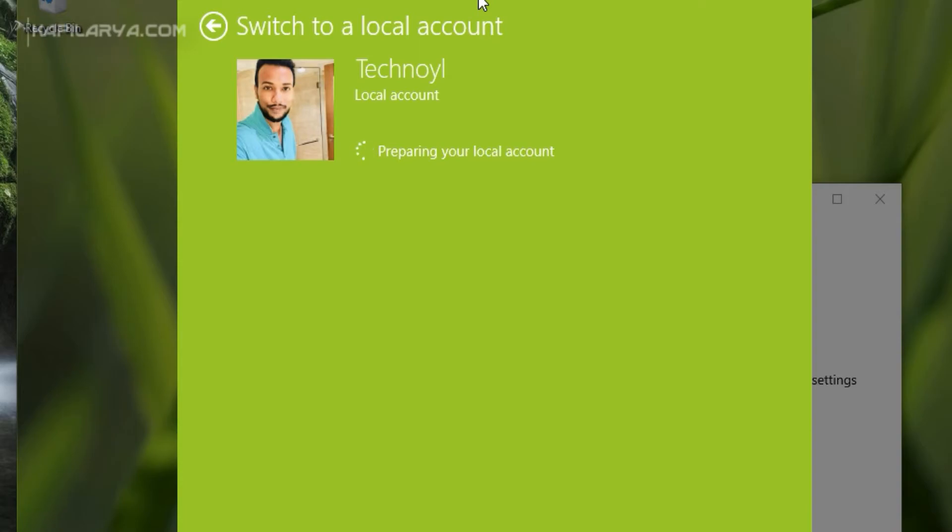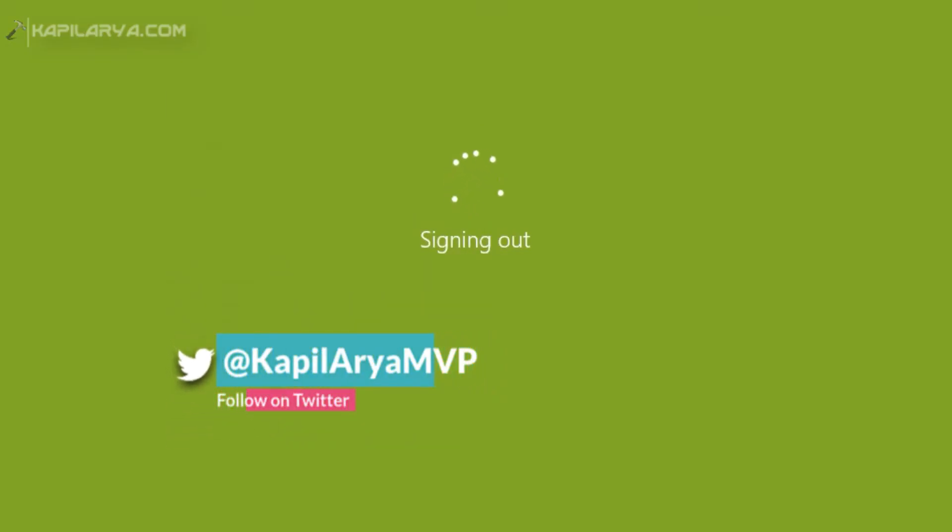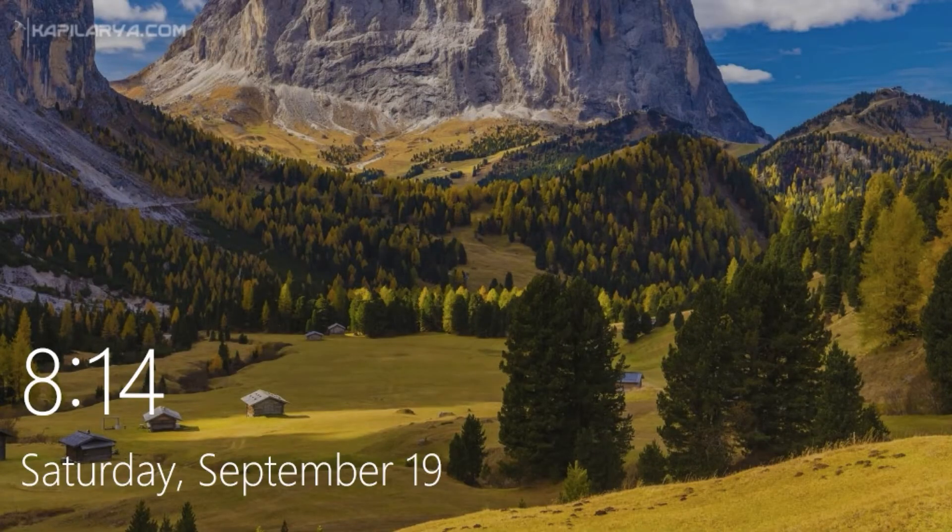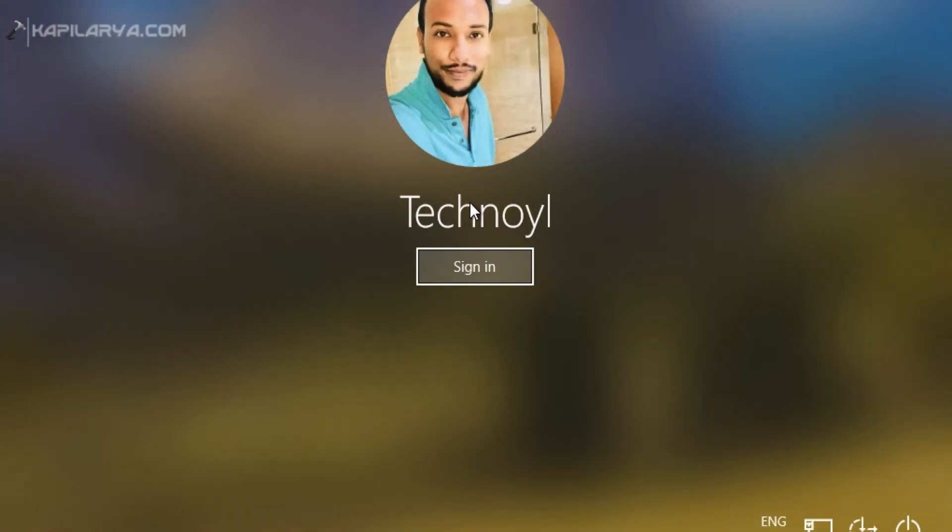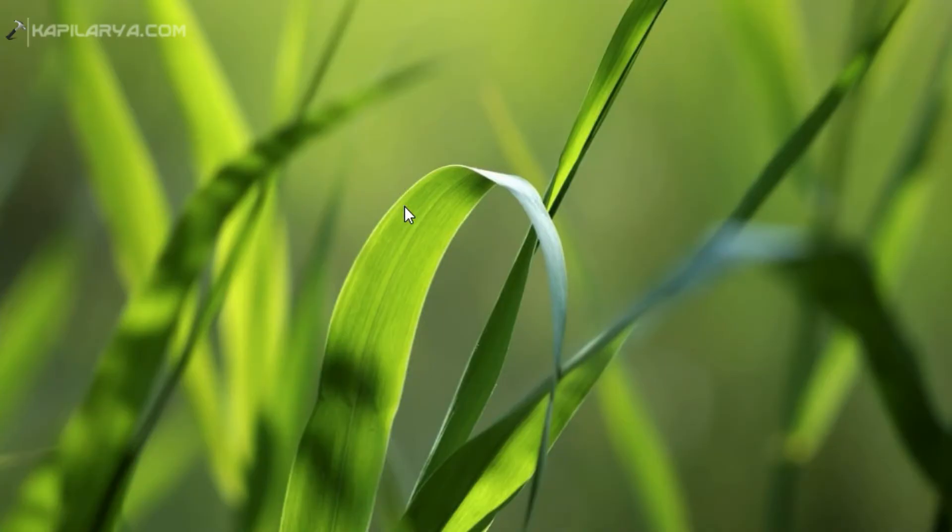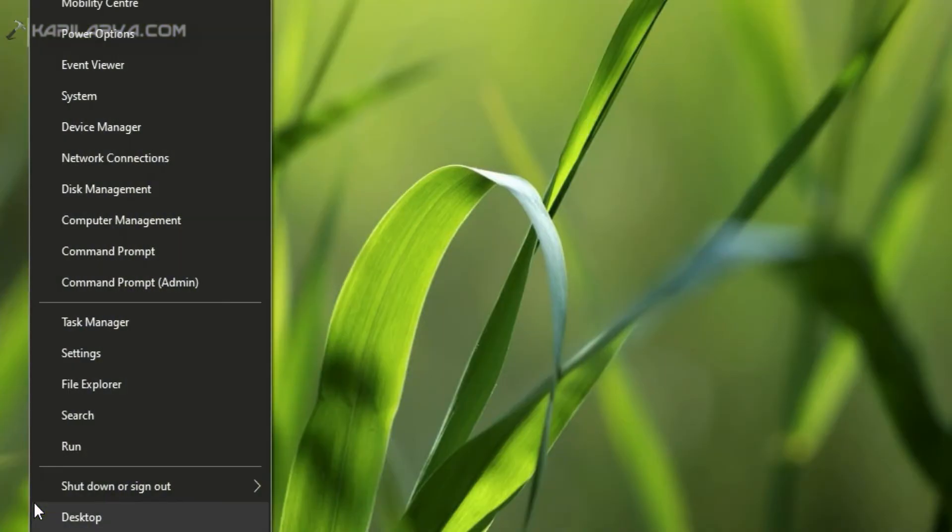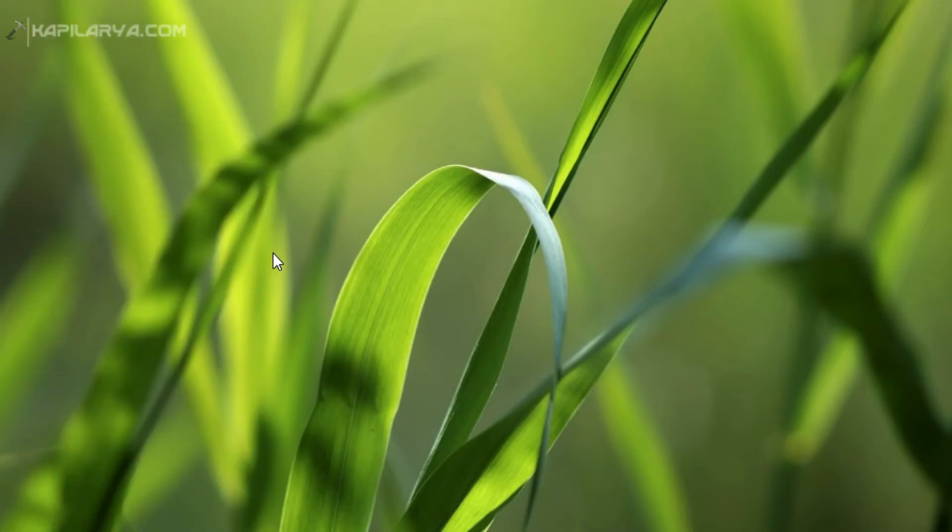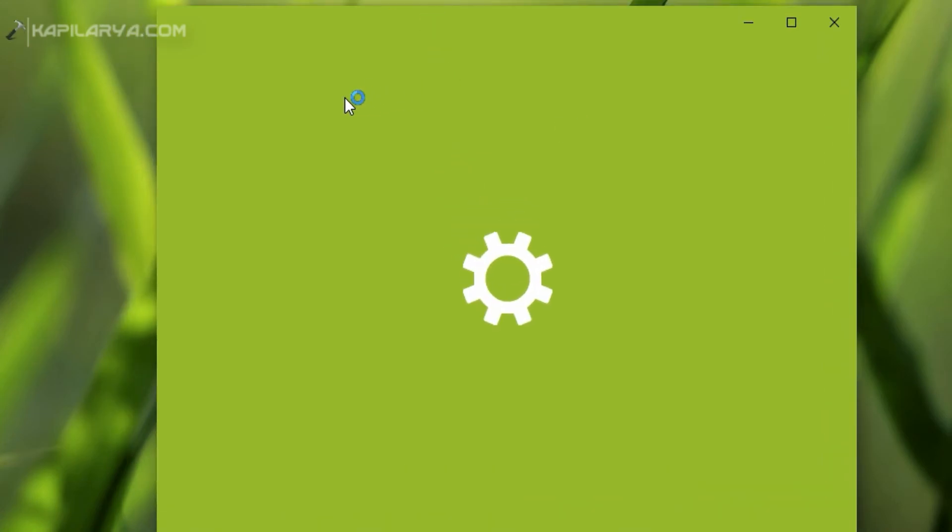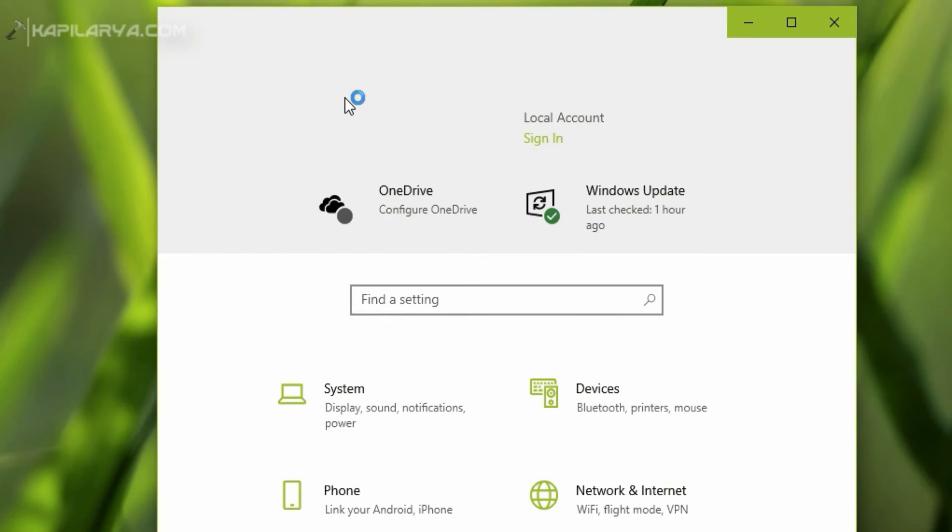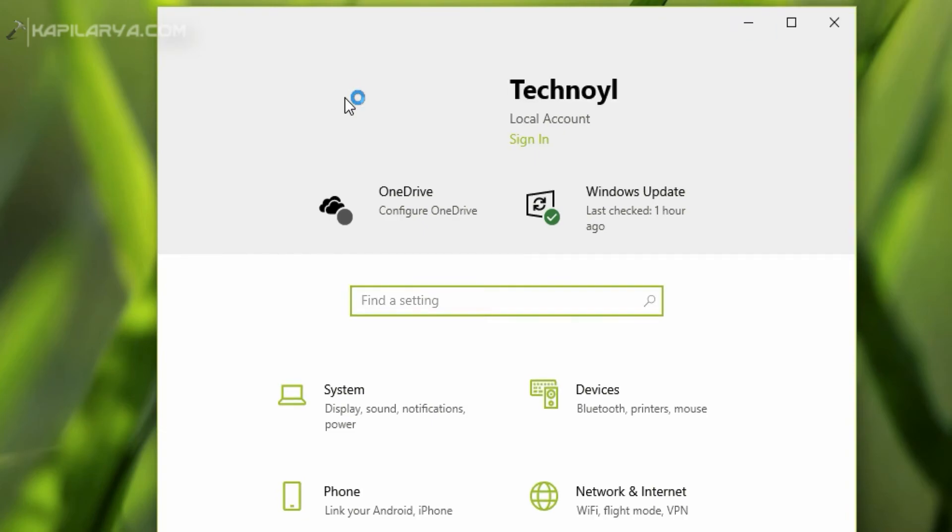You can then log in to your local account and in that way the Microsoft account will be removed. I am now signed out. Now I will sign in to the local account. You can see that now I am signed into the local account, which means the Microsoft account is now removed.